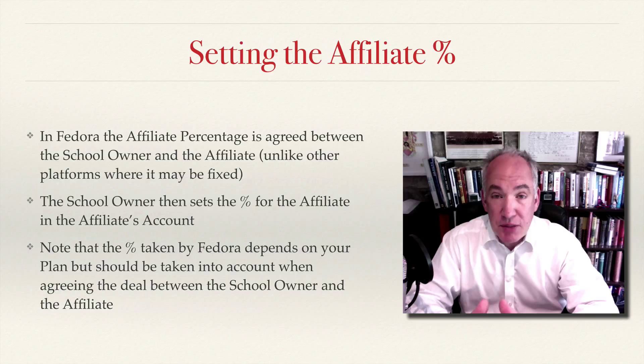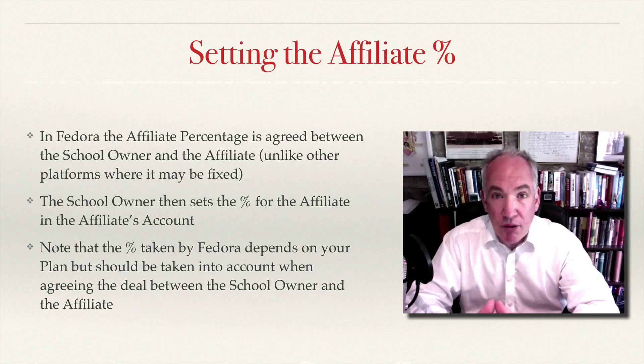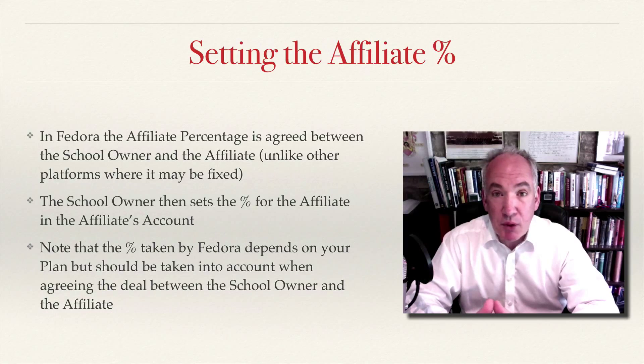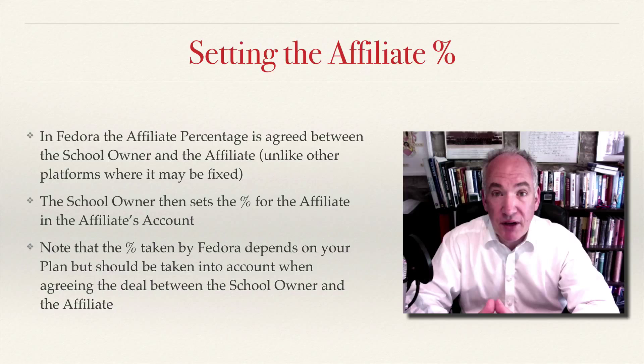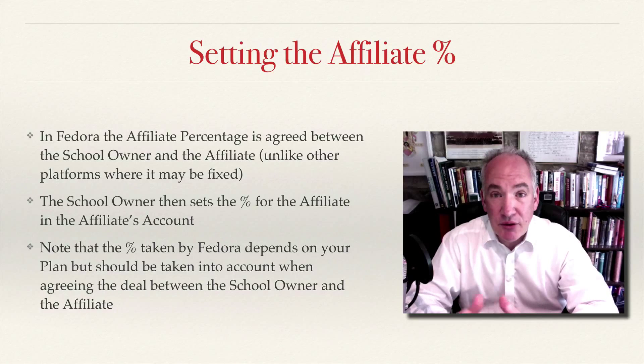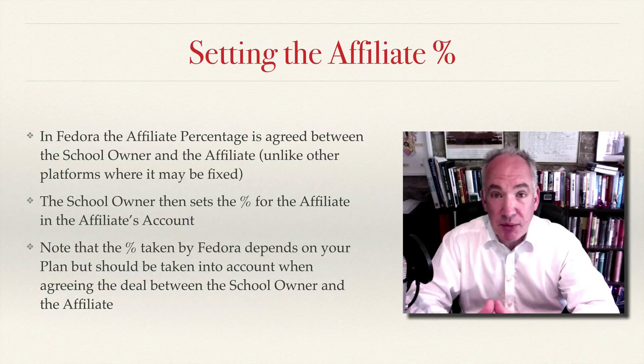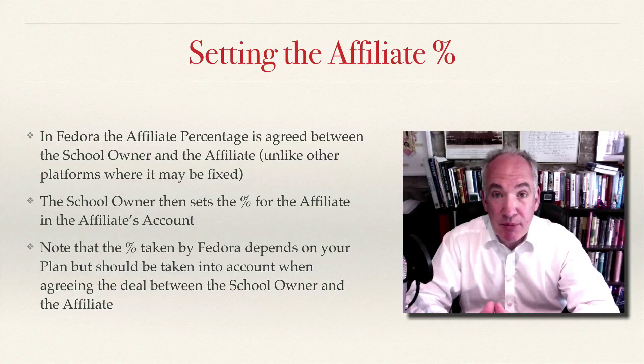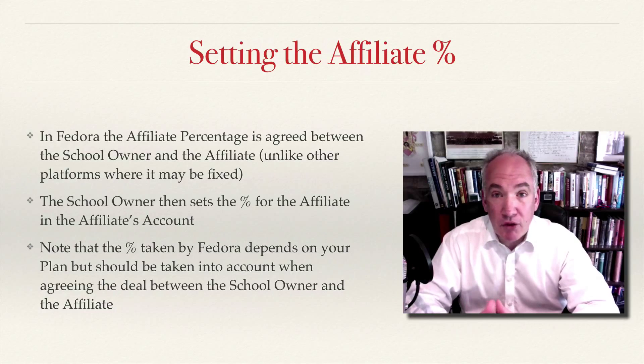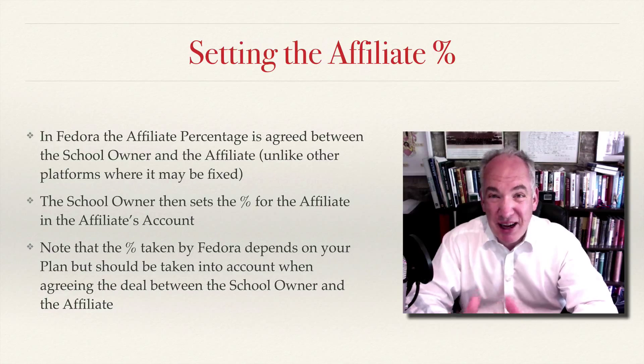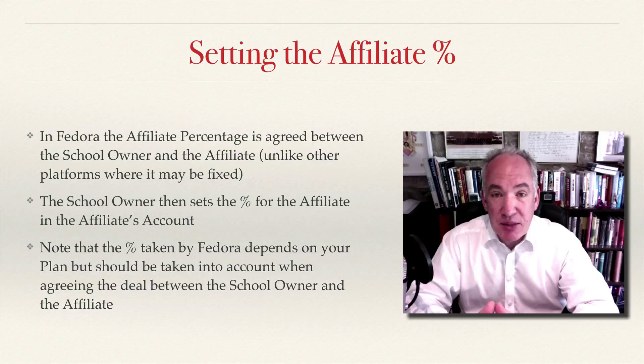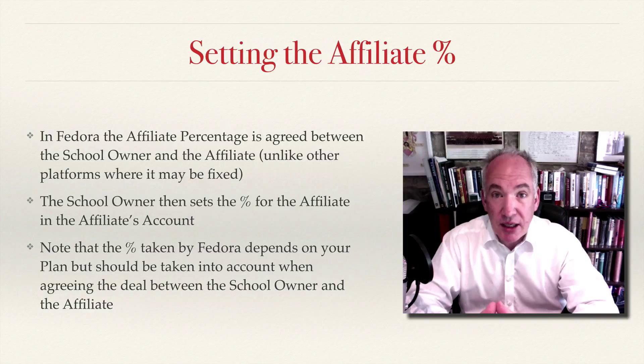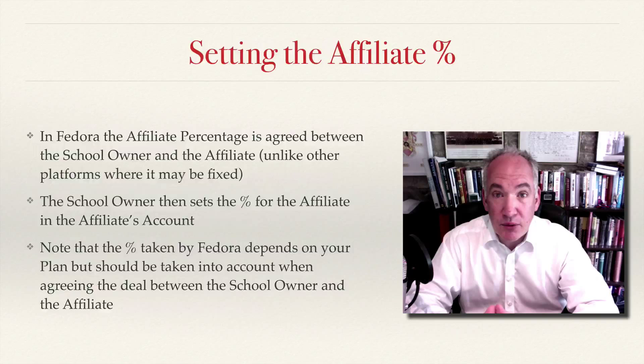Just bear in mind that not unreasonably Fedora takes a small cut of the fee as well. You can see the arrangement I've got but I do believe it'll vary between different plans depending on what sort of plan you've got with Fedora, so you need to factor that small percentage into your calculations when negotiating with the affiliate or with the owner of the school.